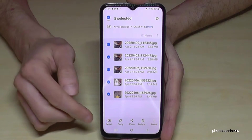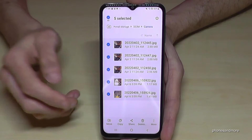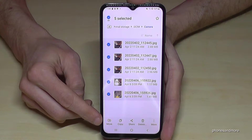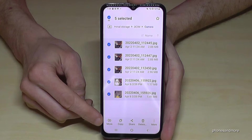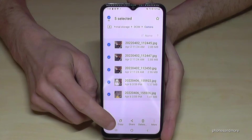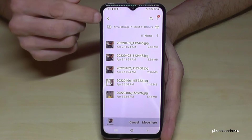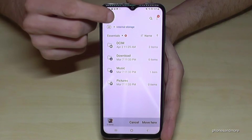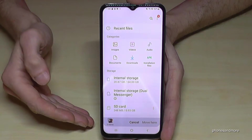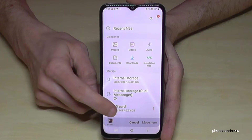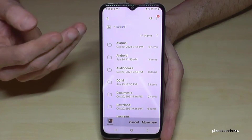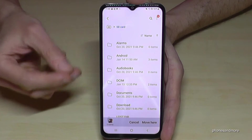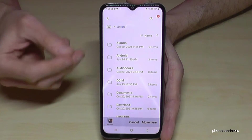Now you have the opportunity to move or copy them. Copying is just for safety, but I recommend moving them because you want to free up space on your internal storage. So tap 'Move', then go back with the arrow until you're back in the main view, and then tap on the SD card. As you can see, I already have many folders on my SD card.